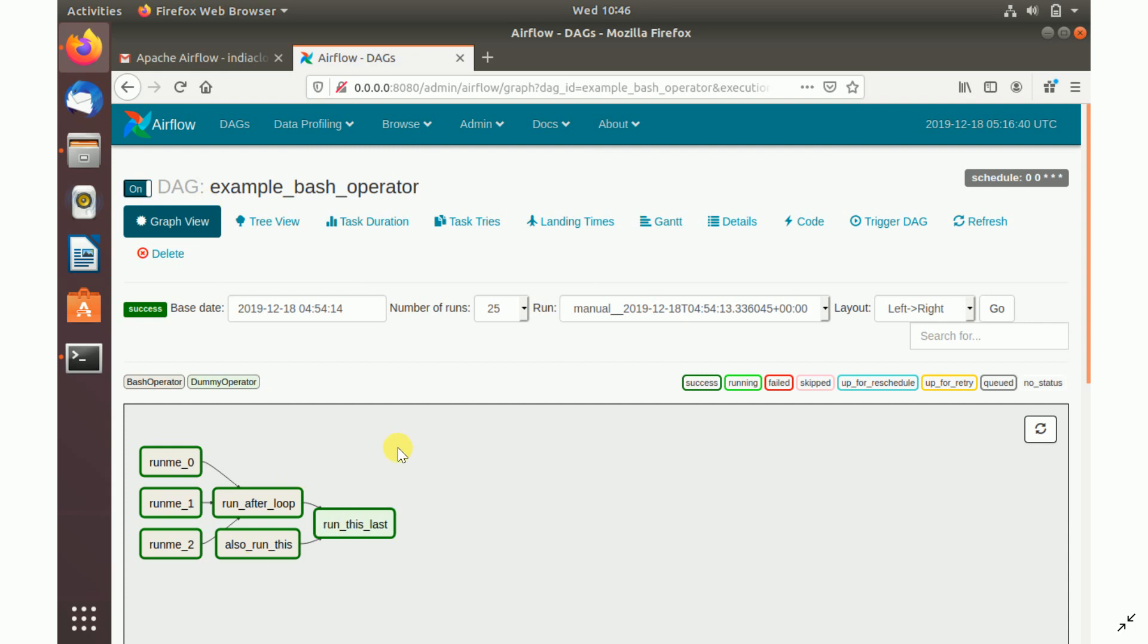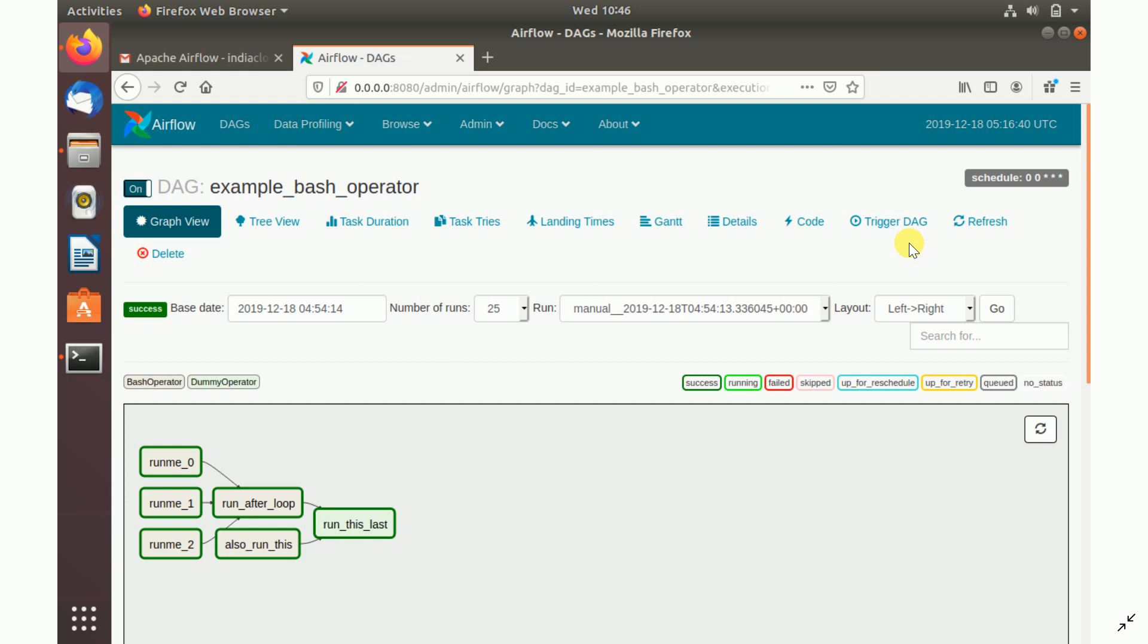Once you open the DAG, you can go to the graphical view and see your tasks. You can think a task is an operator. How each operator is designed, whether all the tasks are running in parallel or sequentially, all this information you can see in a graphical manner. It's very useful for you to understand how the graph is designed.